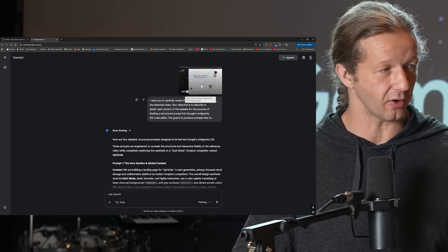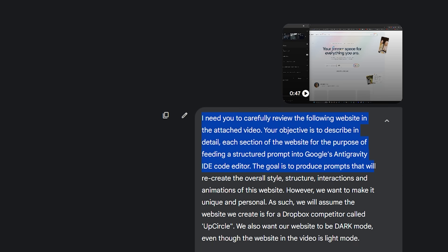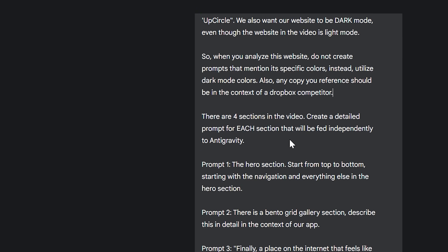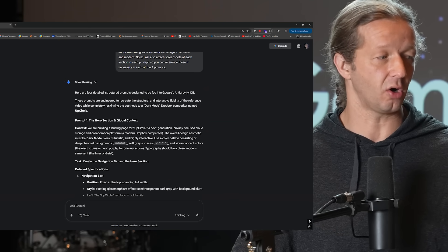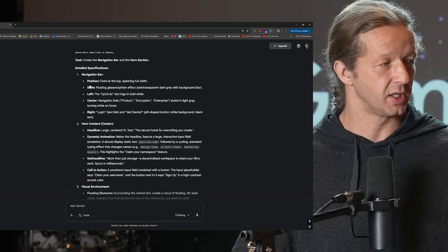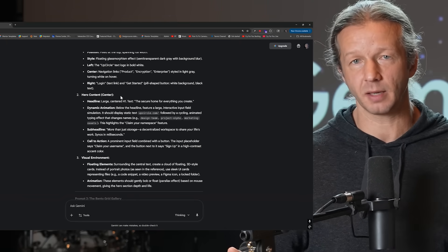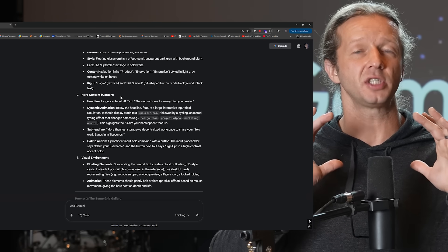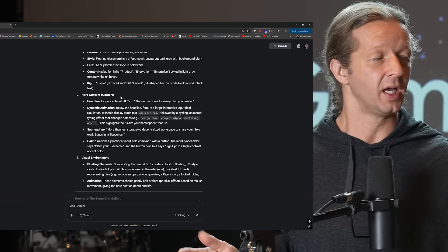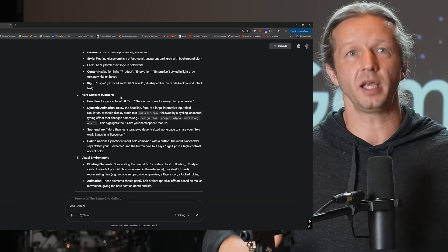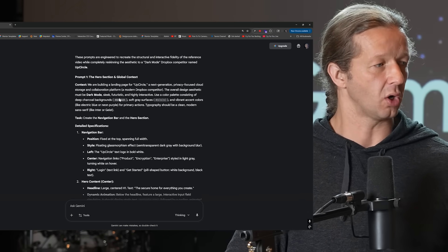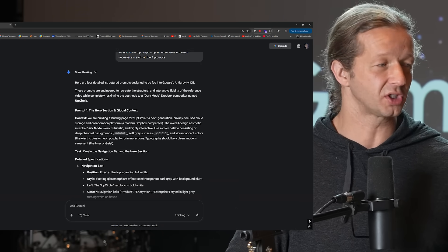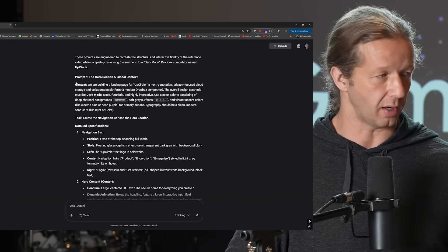And we have four different sections. This is the first section up here, second here, third is here, and then the fourth is here. And I went into Google Gemini. I uploaded that right here. And then I said, I need you to carefully review the following website in the attached video. Your objective is to describe in detail each blah, blah, blah. This is a longer prompt because I wanted to split up into four different prompts so that I can feed it into anti-gravity because Google Gemini 3 can really analyze video very well. So it's going to create, and it already did, it created these prompts for me so that it will try to mimic this website.